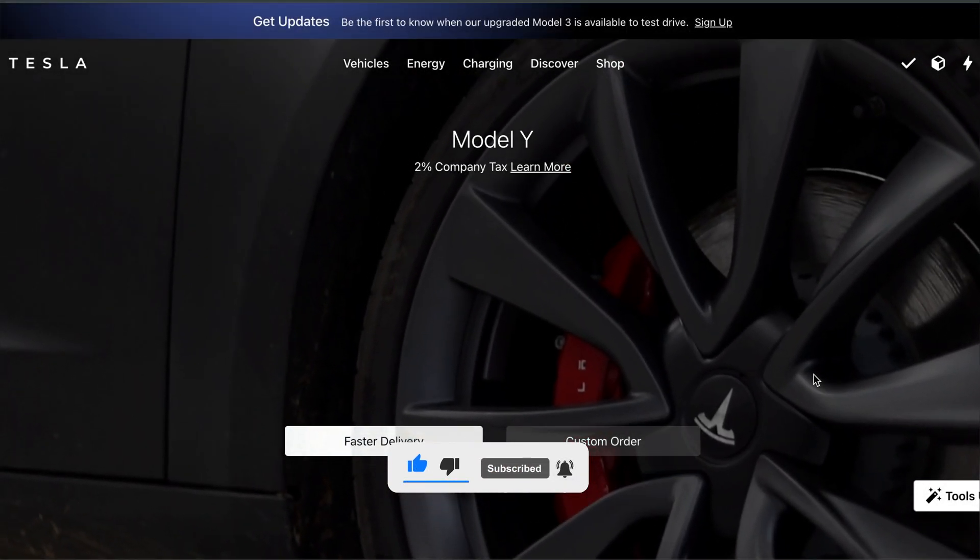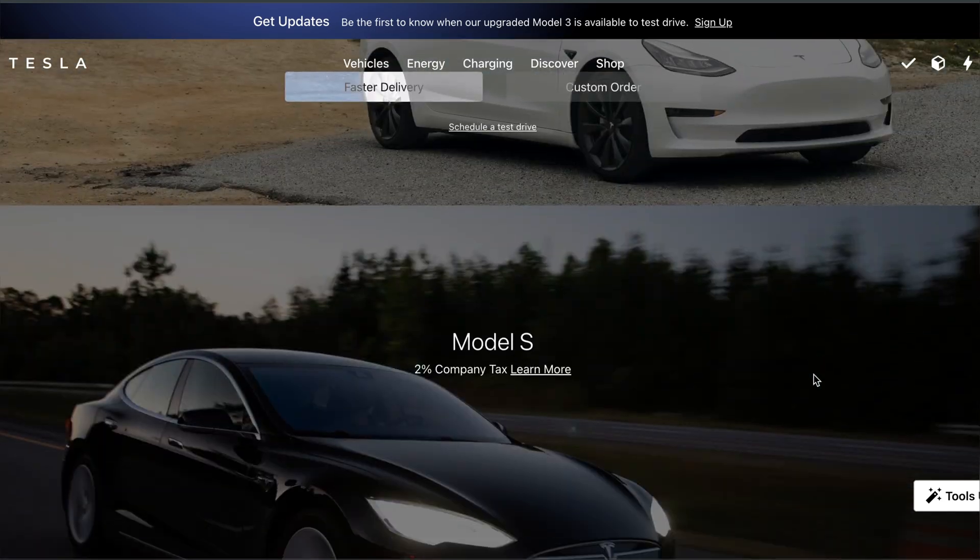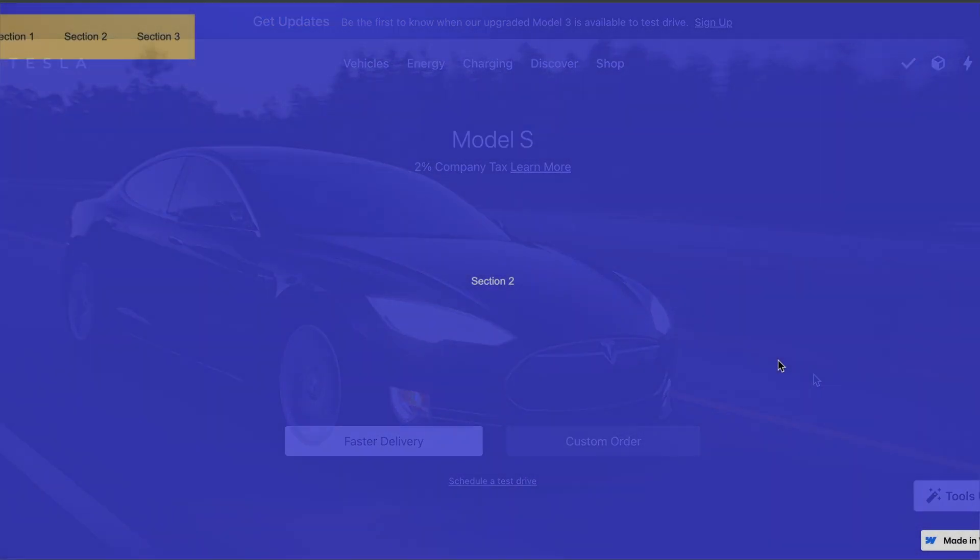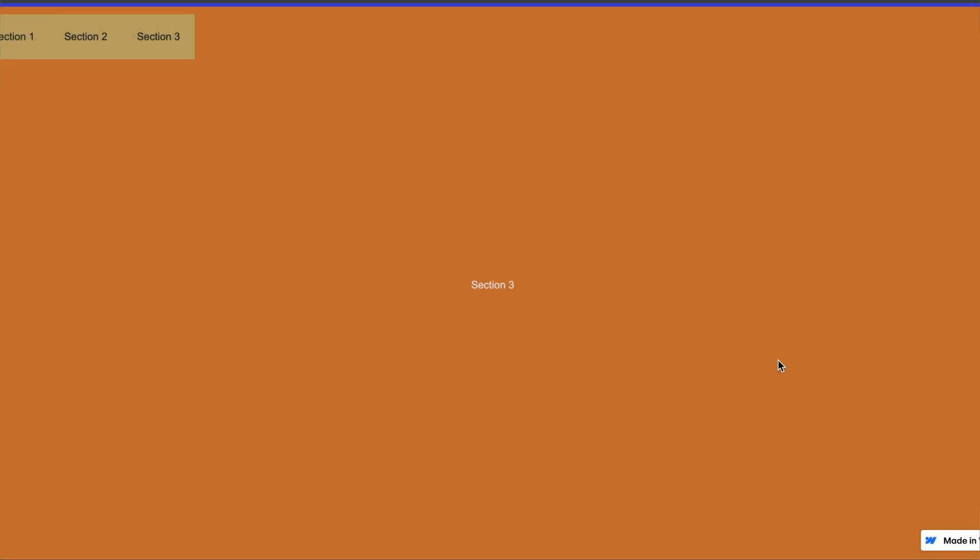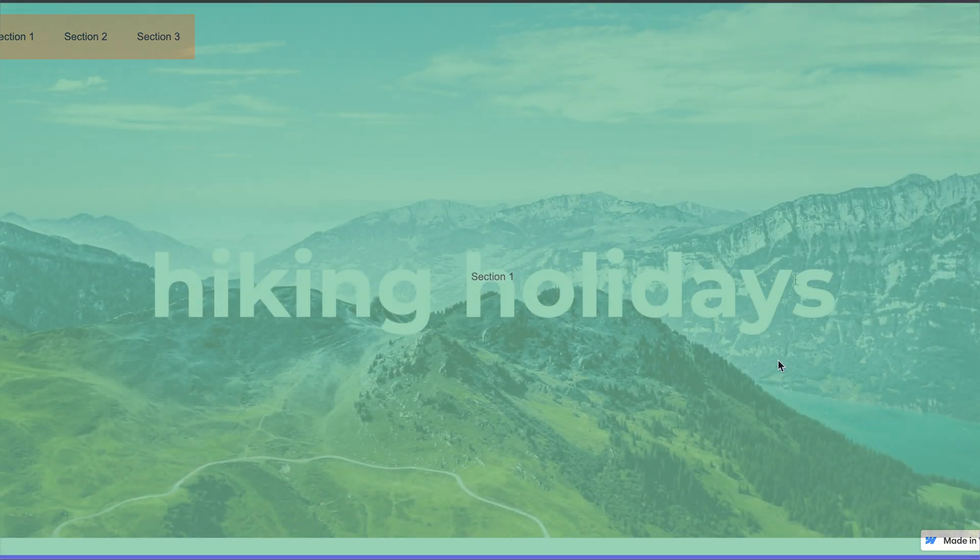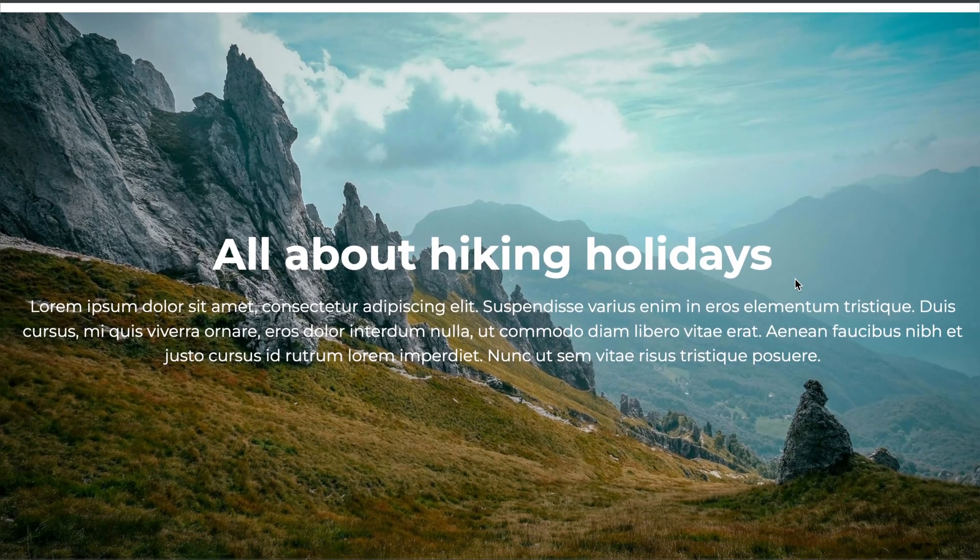Now, let me ask you something. Have you ever scrolled through a website where each section locks perfectly into place as you move down? It feels smooth, controlled, and just satisfying, right?